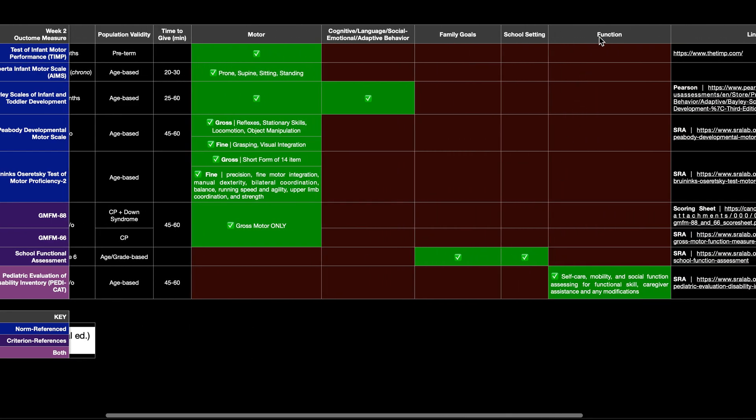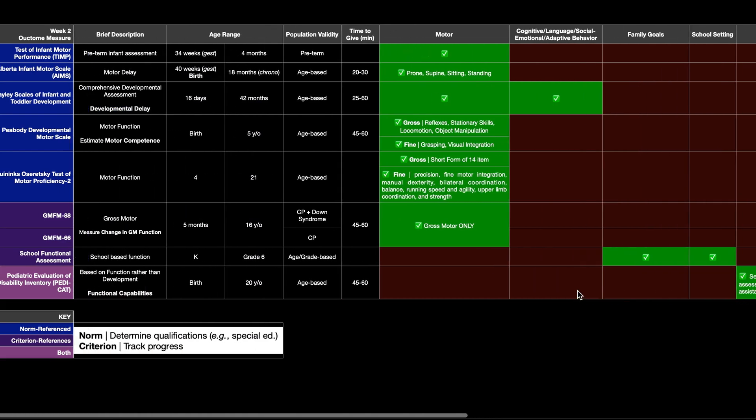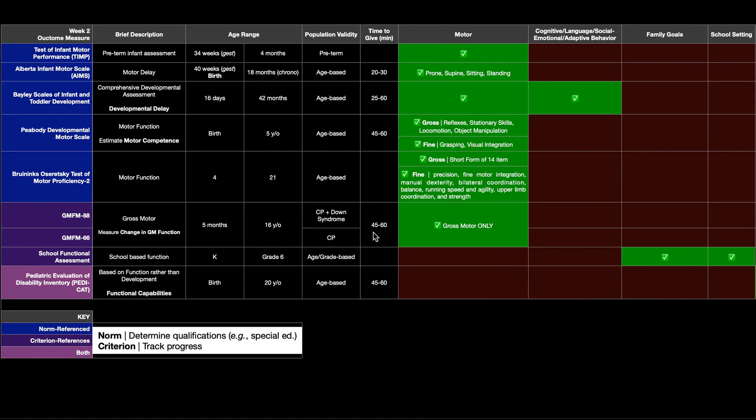So things like self care, mobility, social function assessing for functional skill, caregiver assistance, and any modifications. The age range of the PDCAT is really anywhere from birth up to 20 years old.